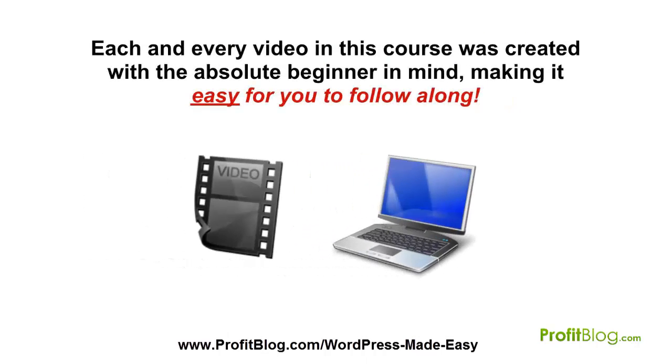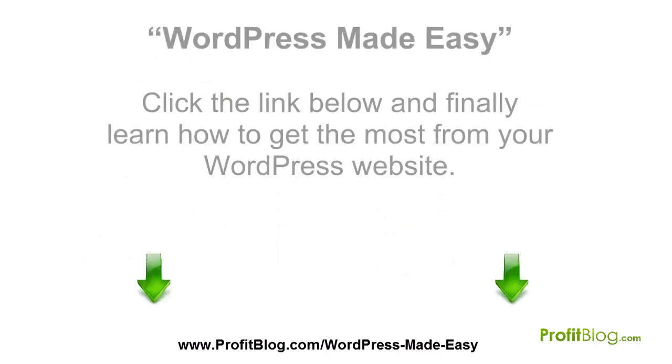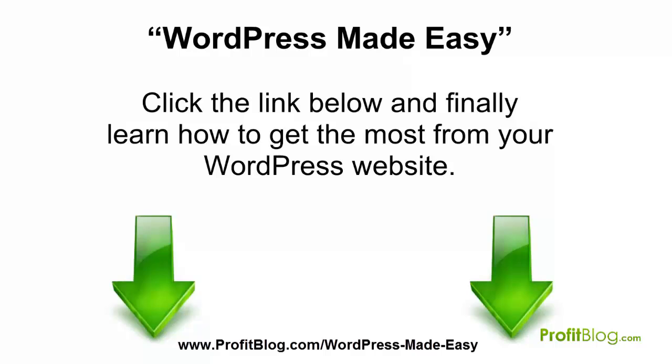Each and every video in this course was created with the absolute beginner in mind, making it easy for you to follow along. Click the link below and finally learn how to get the most from your WordPress website.